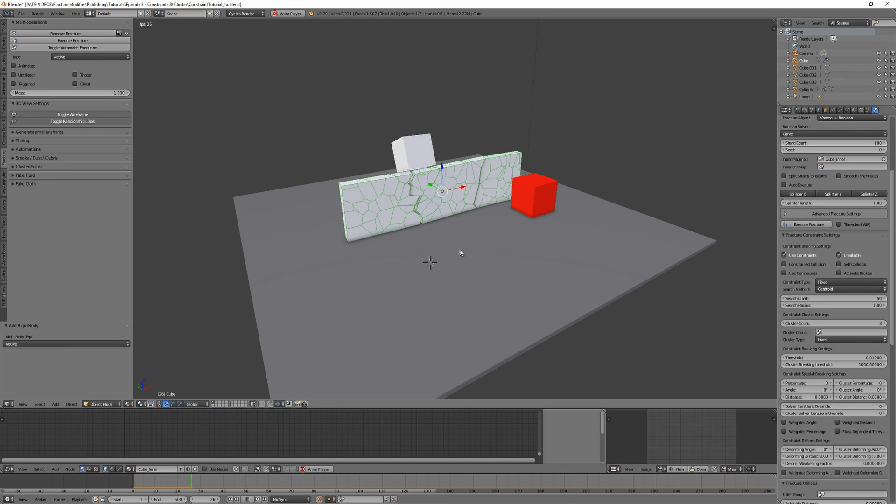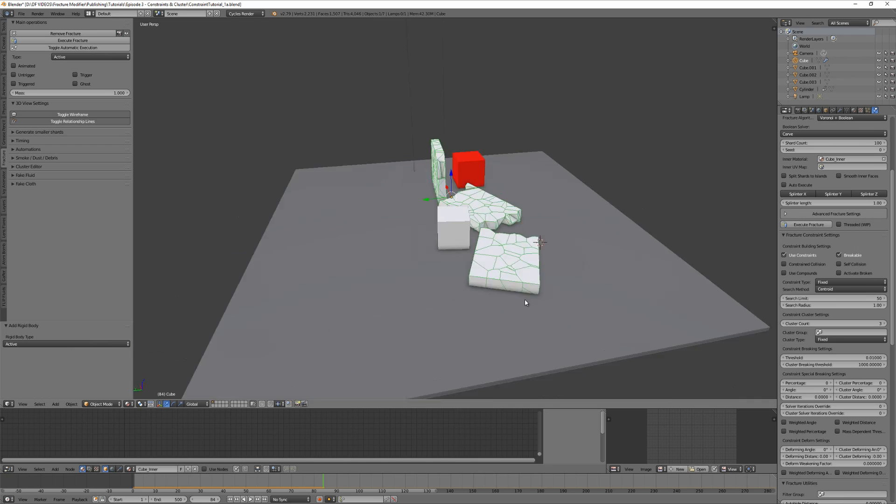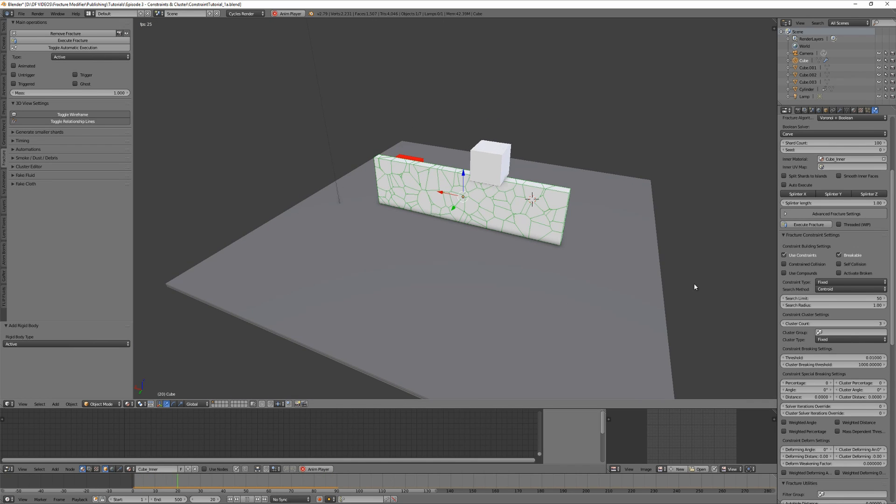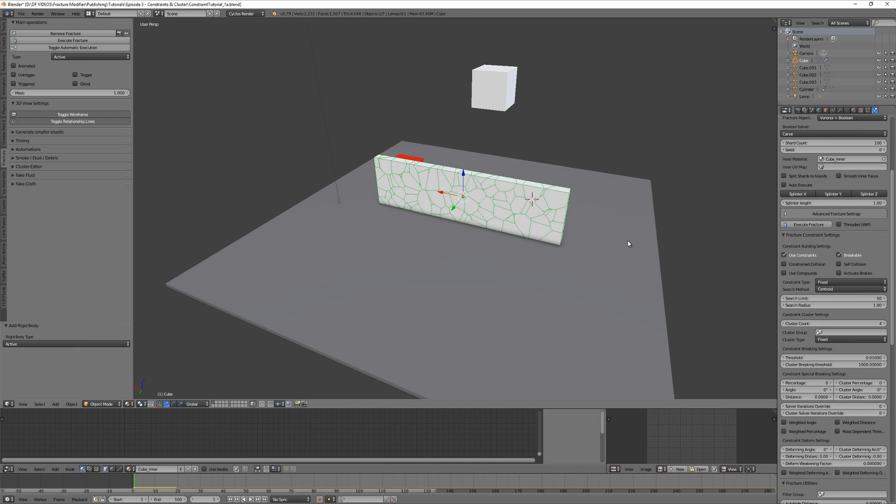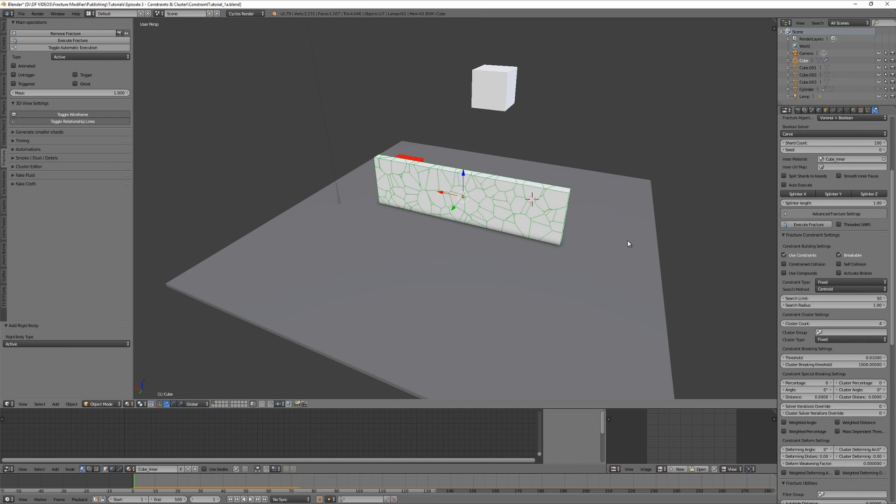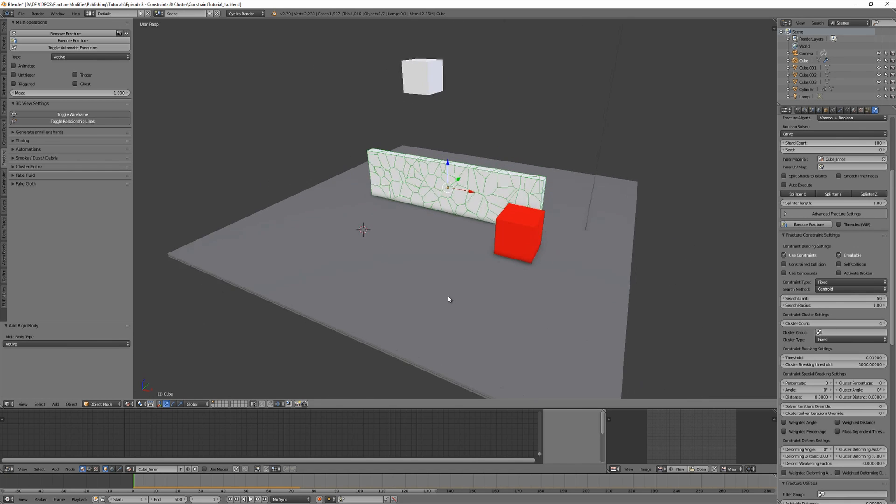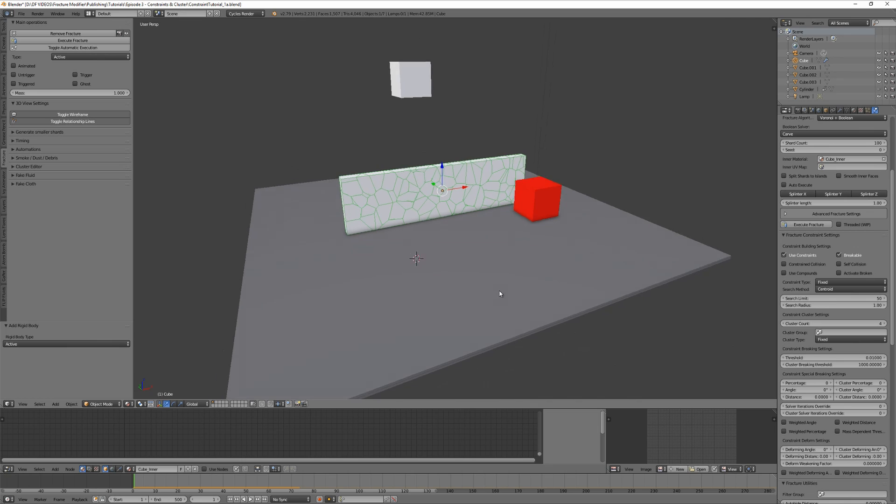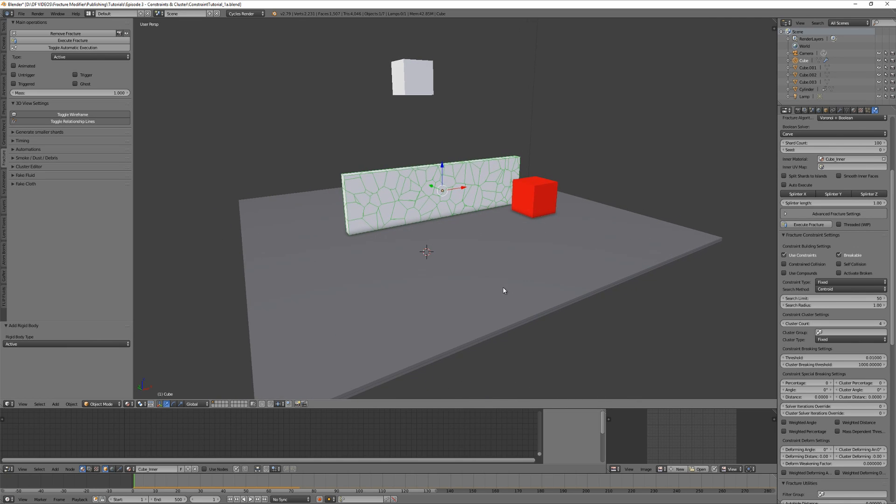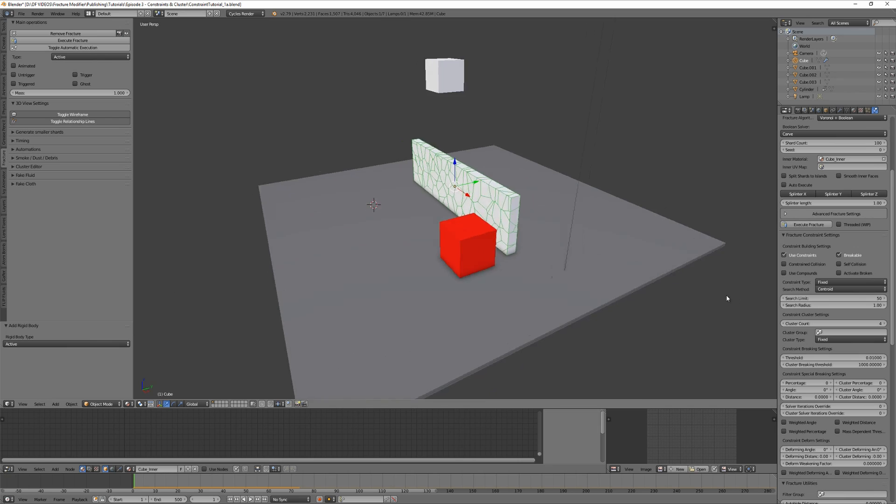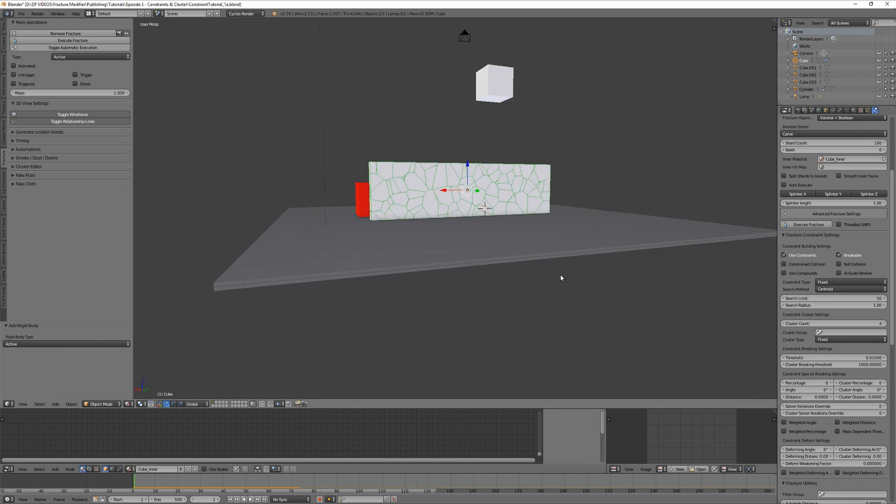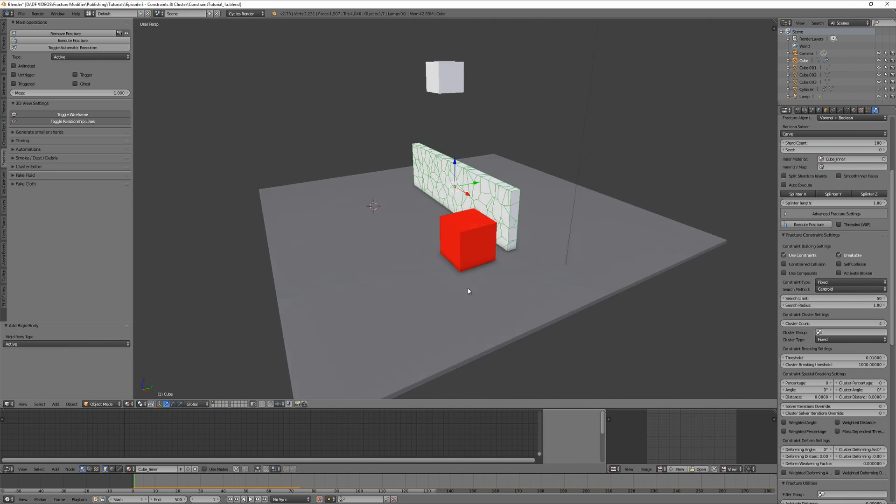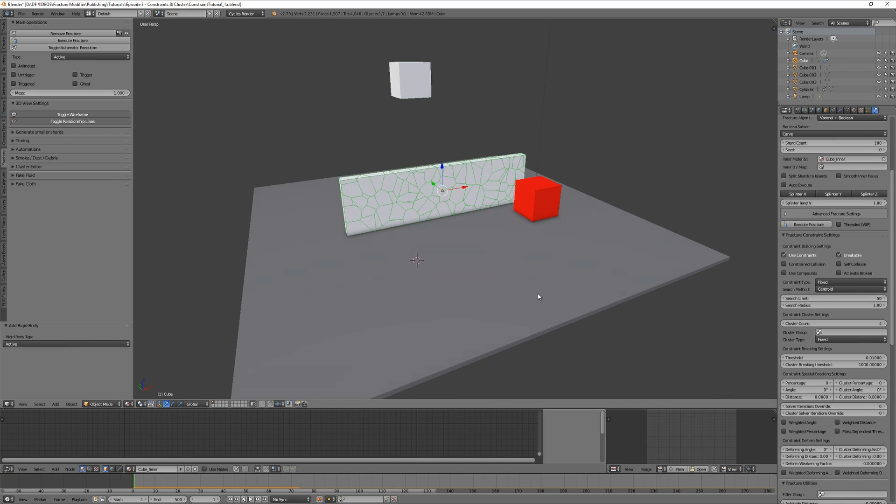So let's go on and play the animation - nothing breaks. Set cluster breaking threshold to 0.01 and you see not the clusters are breaking, but the shards inside the clusters. To make thresholds affect clusters, we need to set the general threshold field with a lower value like 0.1, while the cluster breaking threshold can be set back to one thousand. Now you can see the clusters are breaking.